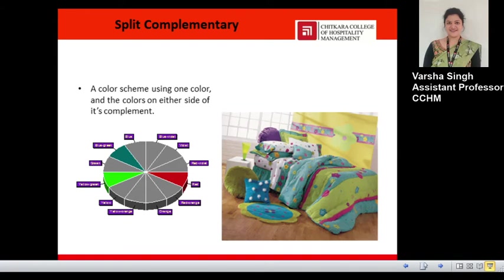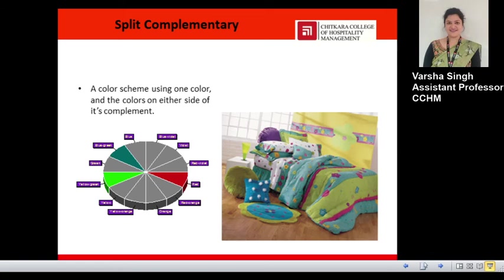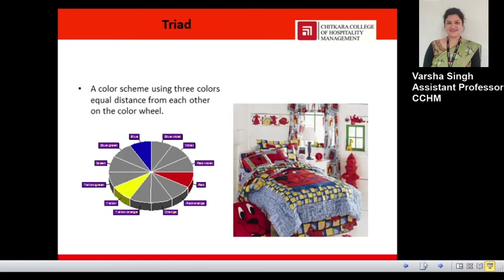Next is the split complementary color scheme, which is a variation of the complementary theme. It is composed of any hue together with two hues on either side of its complement. For example, if we take red, its complement is green — but instead of using green, we take the adjacent colors to green, such as yellow-green and blue-green. This makes the contrast less intense than in a simple complementary scheme while adding interest and variety.